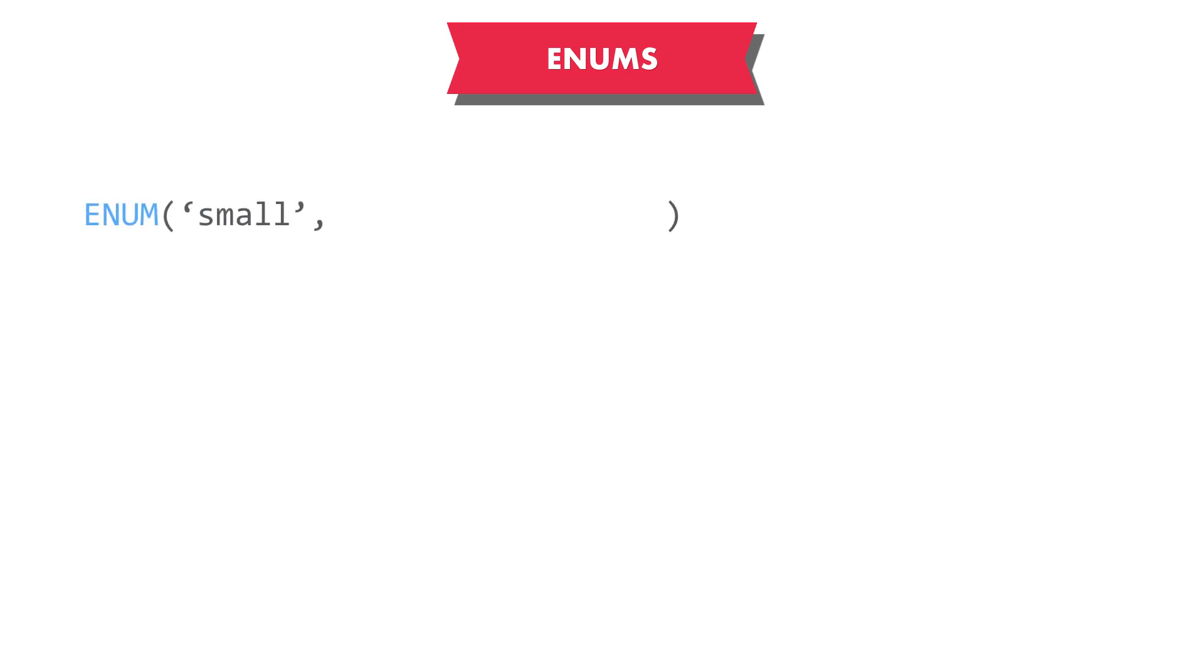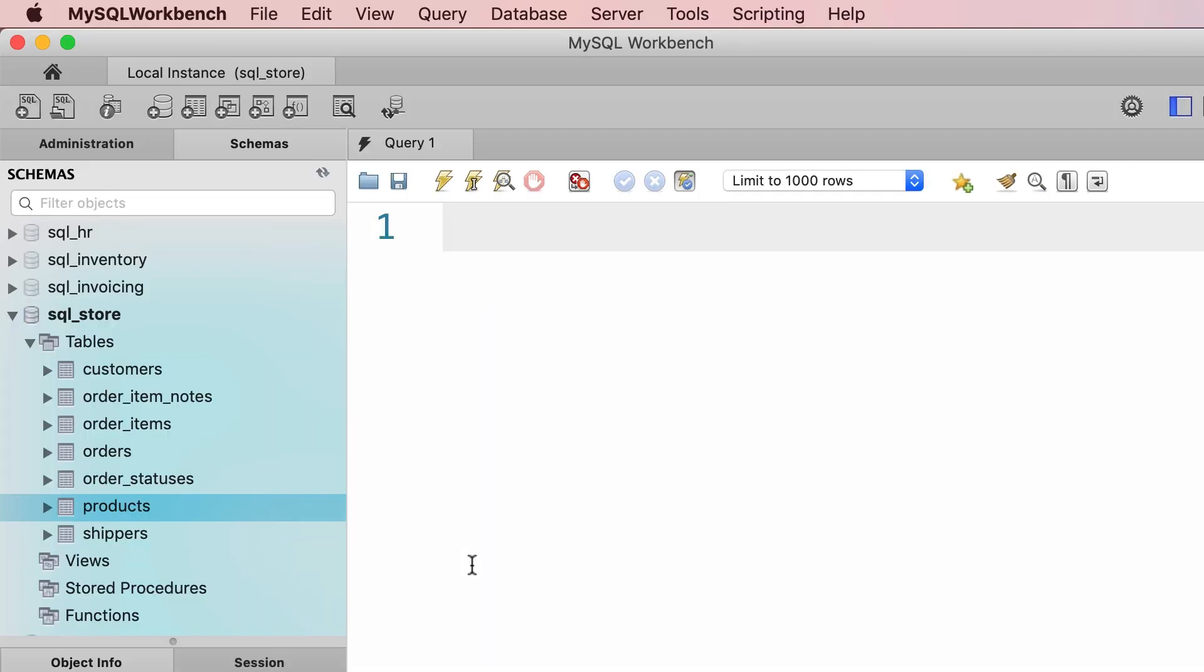There are times that we want to restrict the values for a column to a limited list of strings. For example, you might have a column called size, and in this column, we only want to allow the values small, medium, and large. This is where we use the enum type. Let me show you.